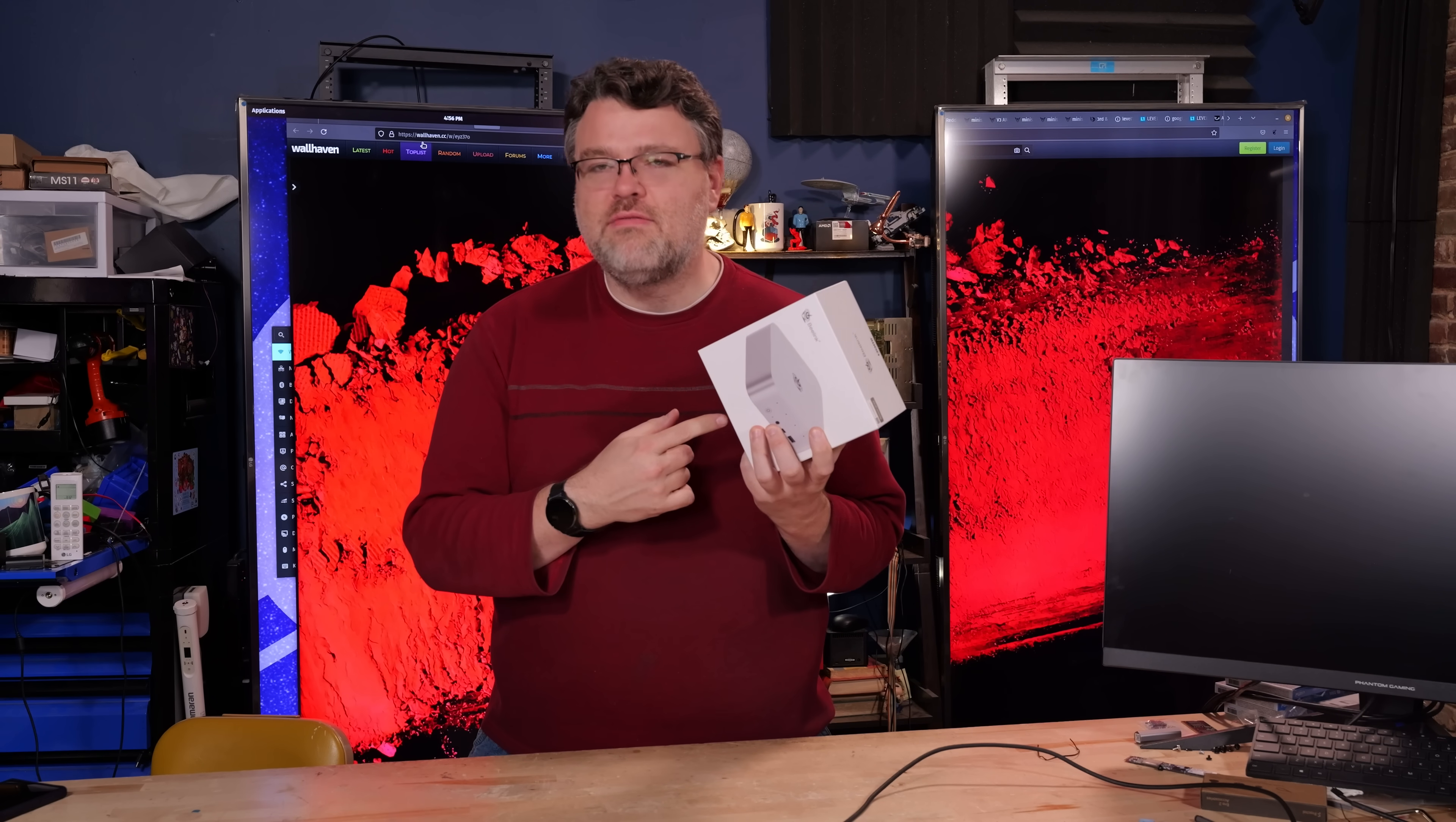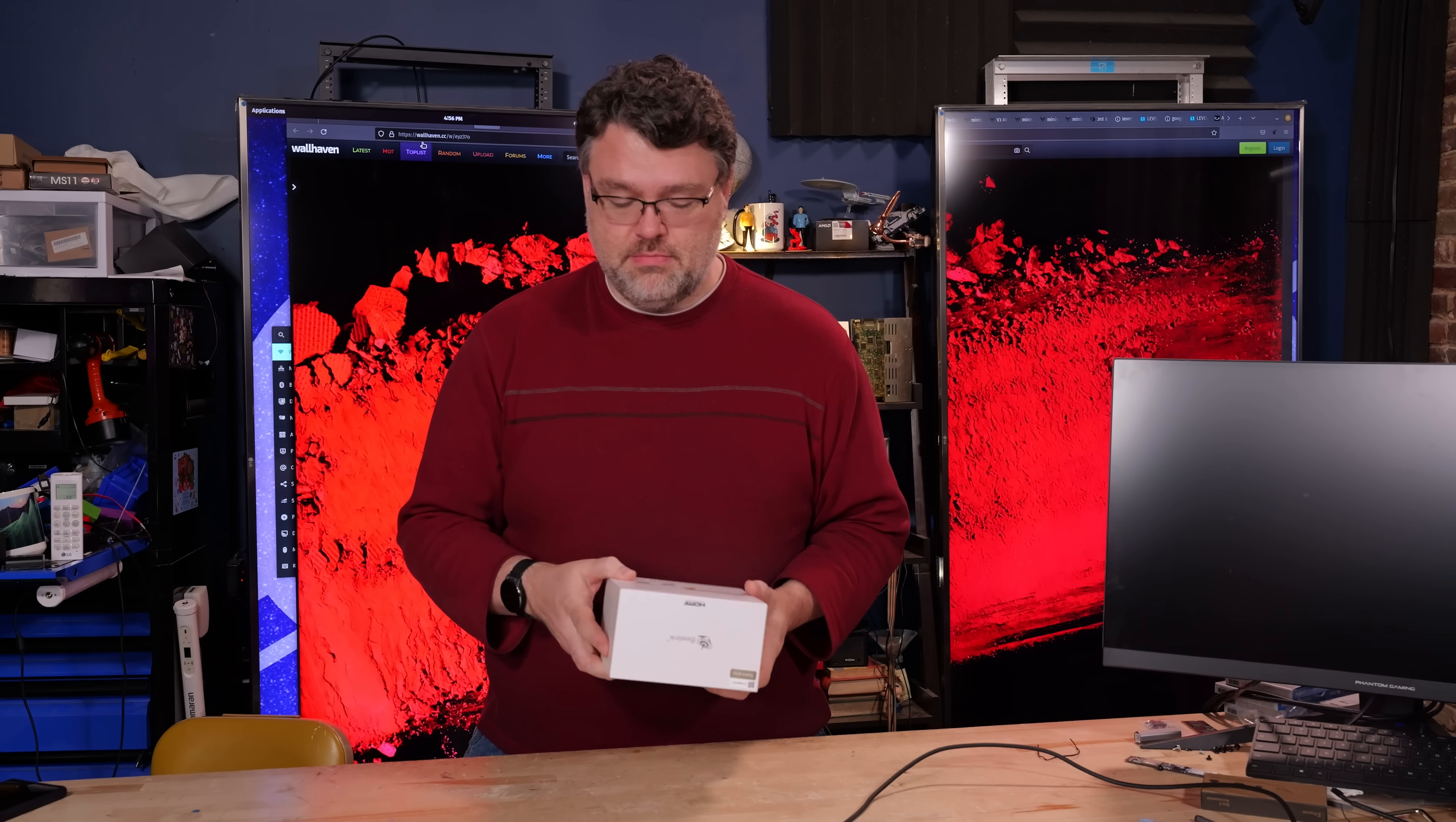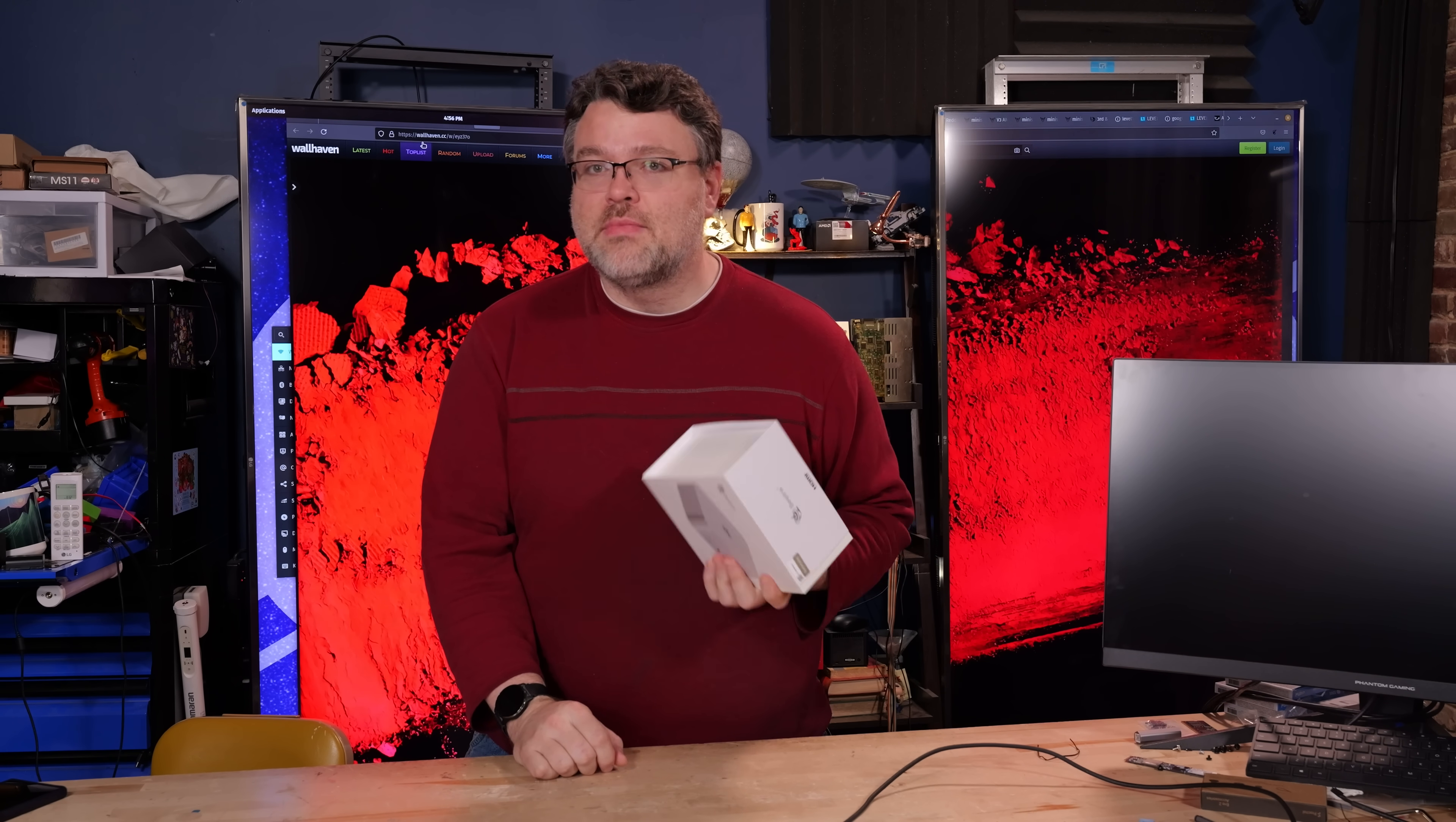Zen 5. Zen 5 in a mini PC. Zen 5 designed for laptops in a mini PC. As a matter of fact, 4 Zen 5 cores, 8 Zen 5C cores, and a tiny little package from B-Link. Let's take a look. This is the Space Gray version.